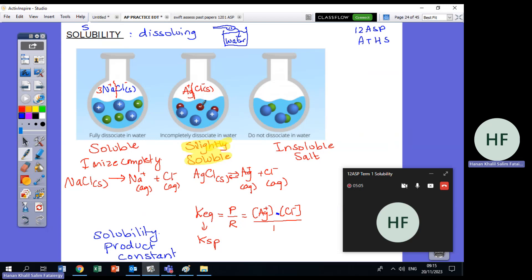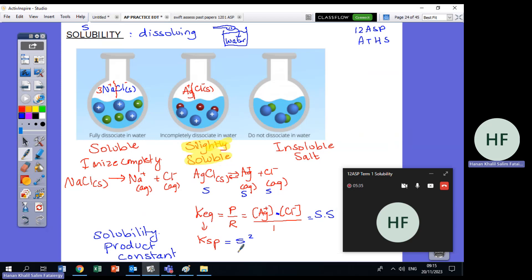For AgCl, one AgCl ionizes to give one Ag⁺ and one Cl⁻. If the amount that dissolved is S, I get S moles of Ag⁺ and S moles of Cl⁻. So KSP = [Ag⁺][Cl⁻] = S × S = S².